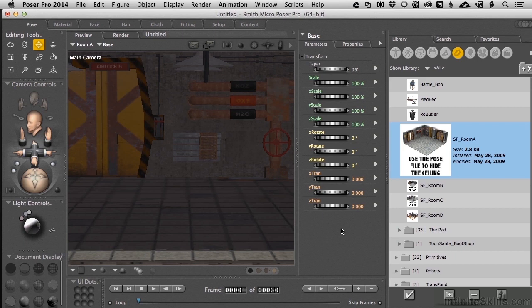There are times you would want to actually build the colliders in Unity and there's times you would want to build them in Poser. We'll take a look at why in each case right here.